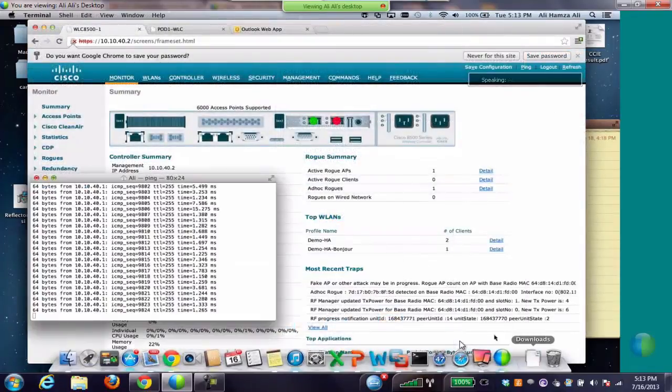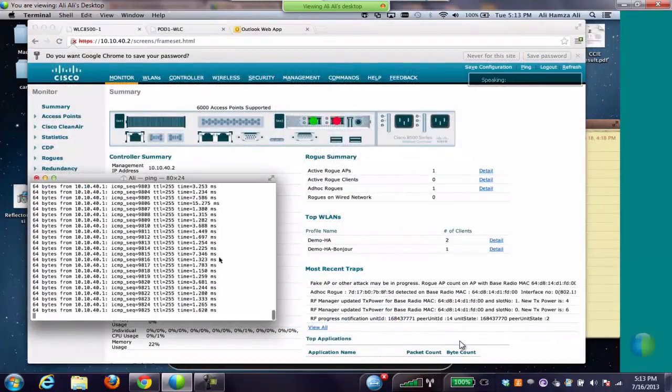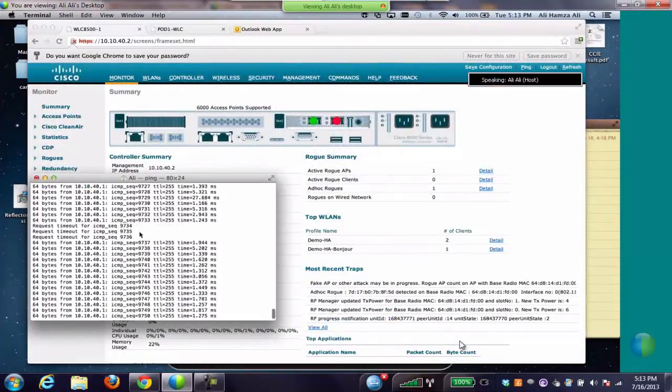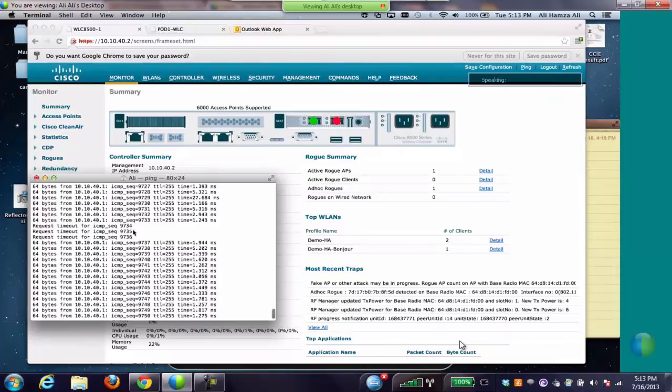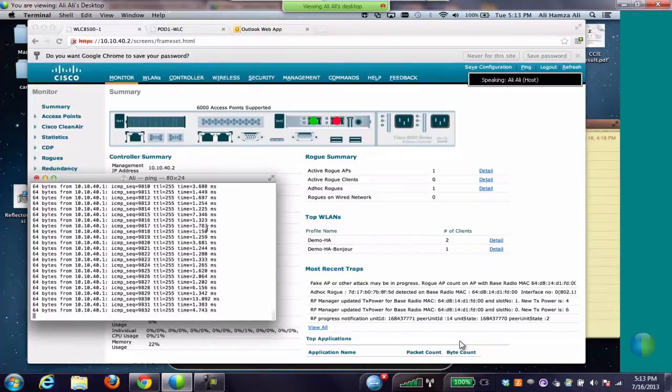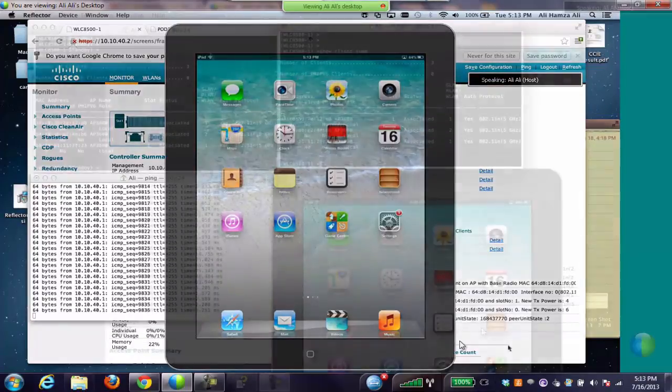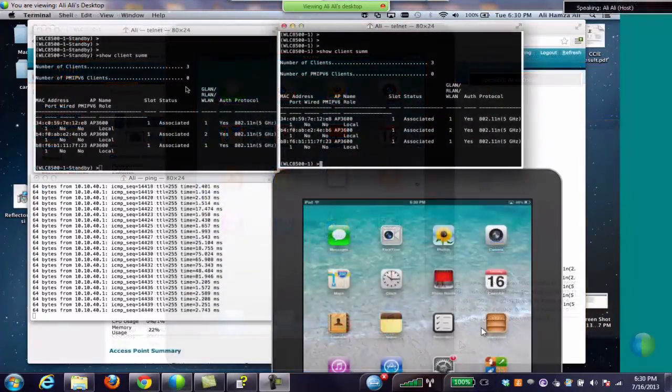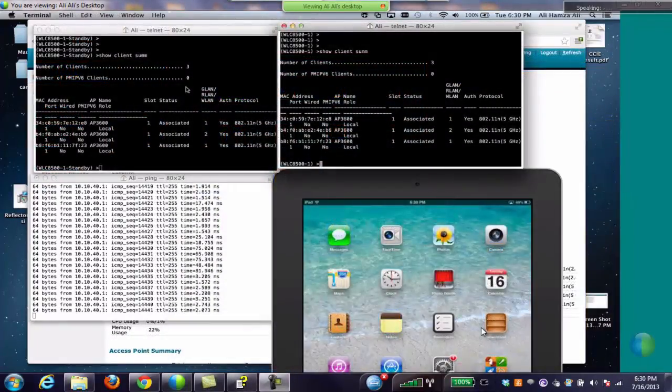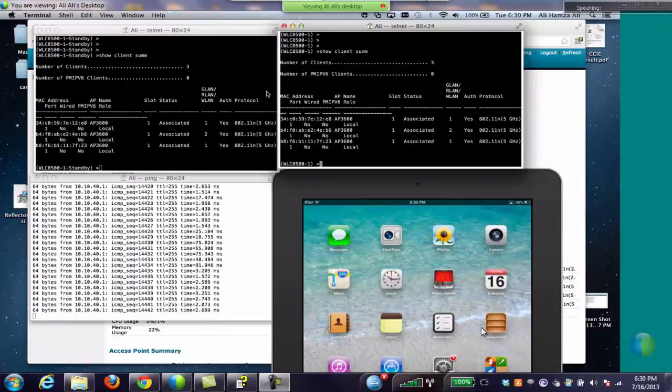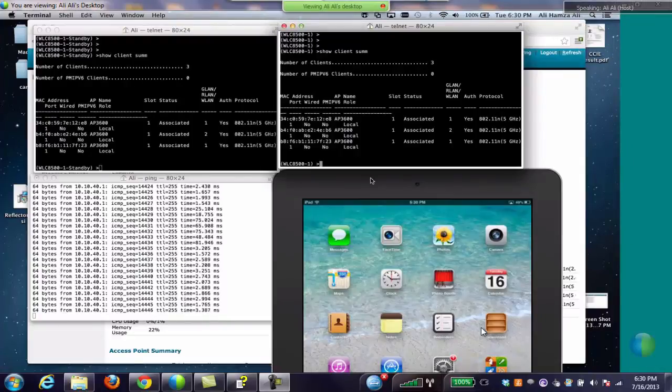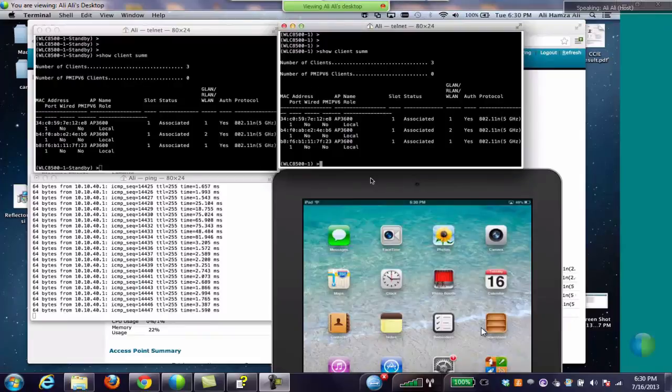Once the failover initiated, we were running continuous ping as well to the gateway and we can see a few ping drops, but all the applications were intact. From the controller CLI, we can see that the primary has become hot standby and the secondary is currently active.